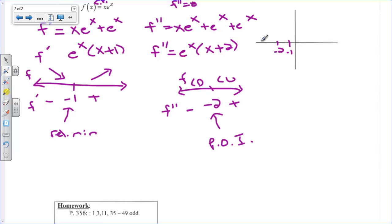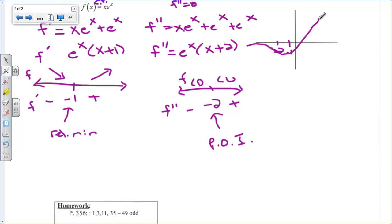So the function is concave down and decreasing until x equals negative 2, then changes to concave up, creates a minimum at x equals negative 1, and then increases. You can look on your graphing calculator to see how that looks. So that's it for now, and I'll see you guys tomorrow.